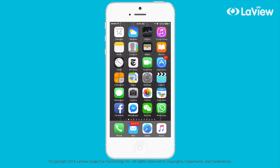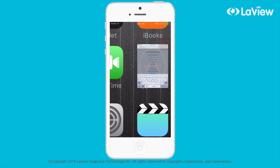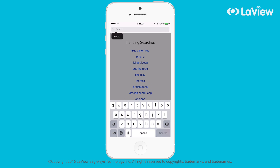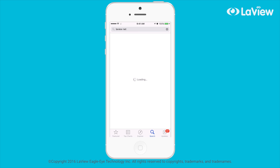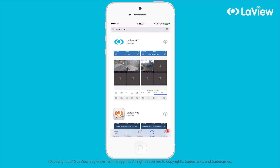First, go to the App Store and search for LaVue Net. Select the app, then select the download icon. Wait for it to download to your phone. Once installed, select open.